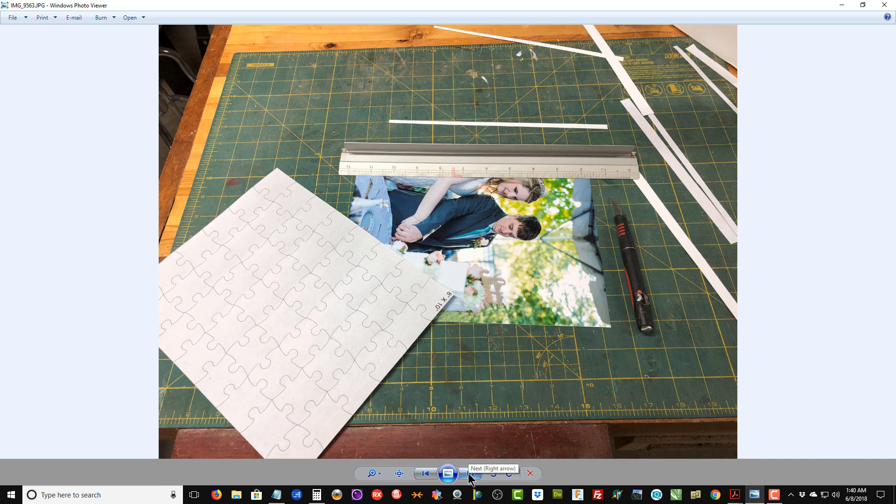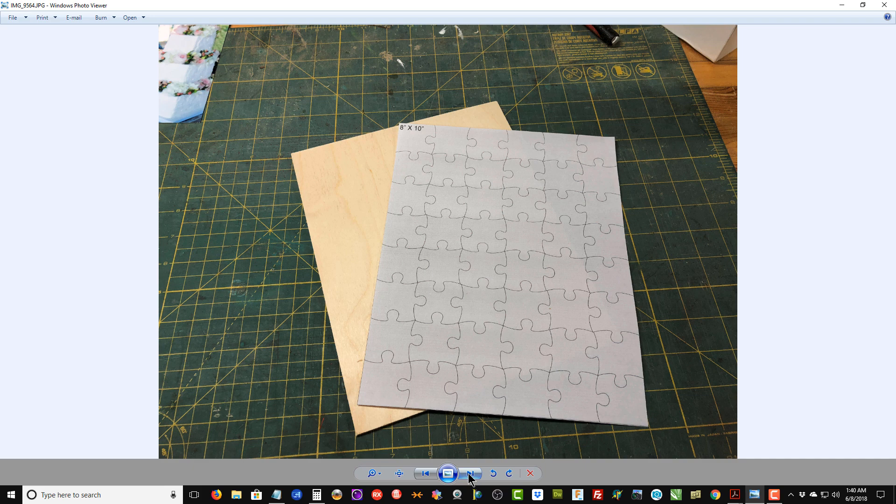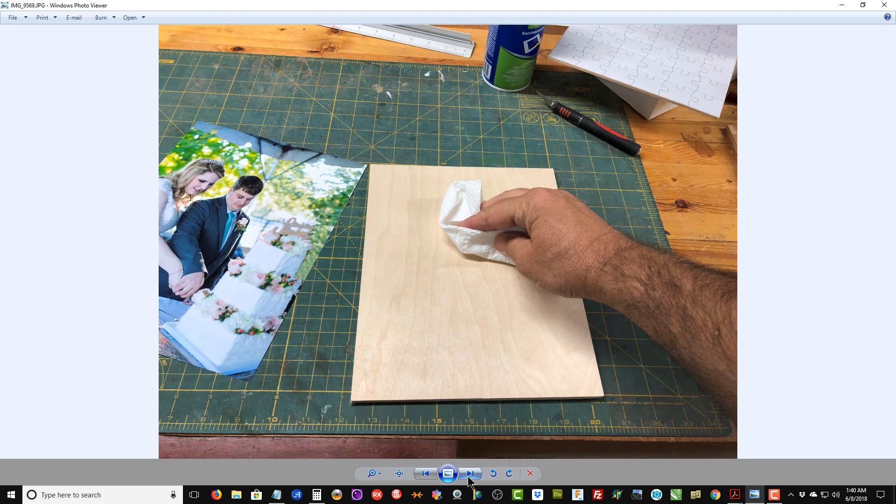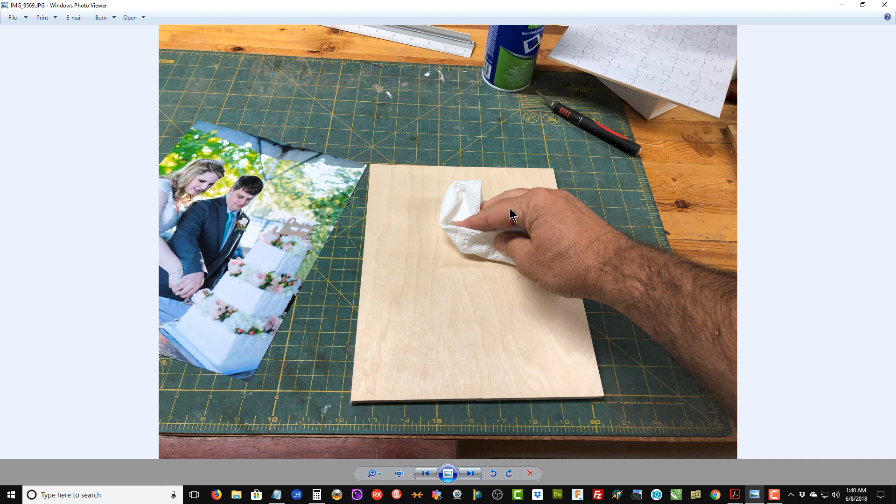I've got the template and the 1/8 inch thick piece of plywood, and I'm going to set those aside for right now. Now I'm going to apply the photograph to the 1 quarter inch thick piece of Baltic birch plywood, and we want to make sure that the plywood is good and clean—get all the dust or sawdust off of it—and also do the same with the back of the photograph.